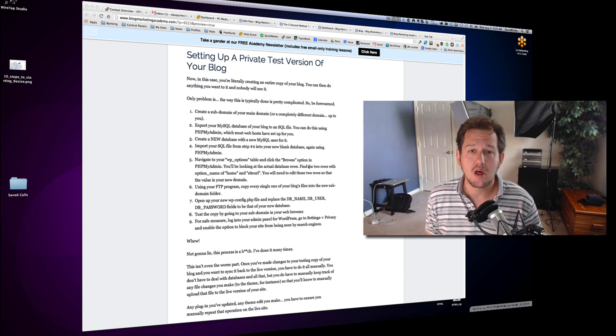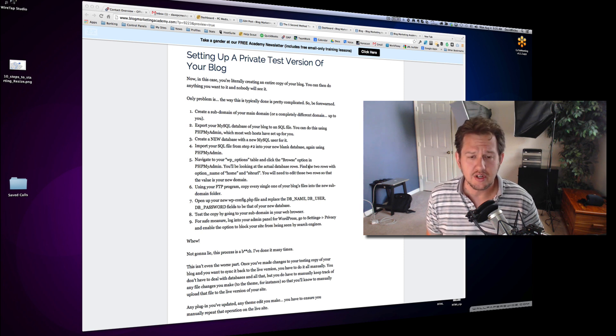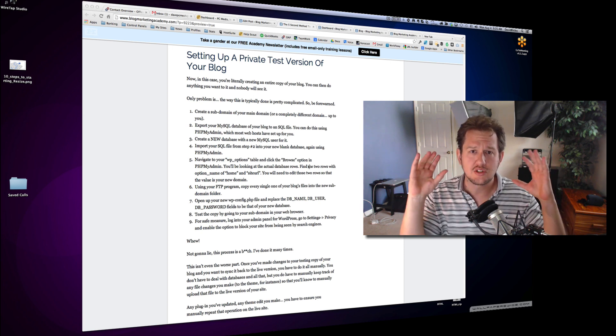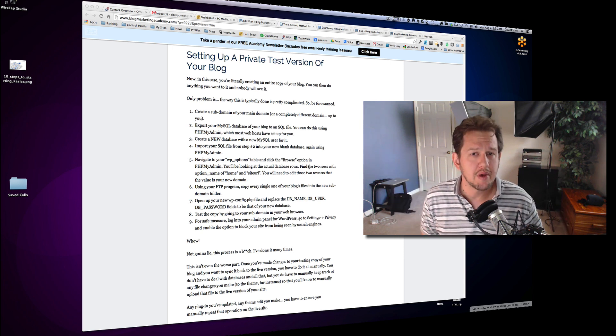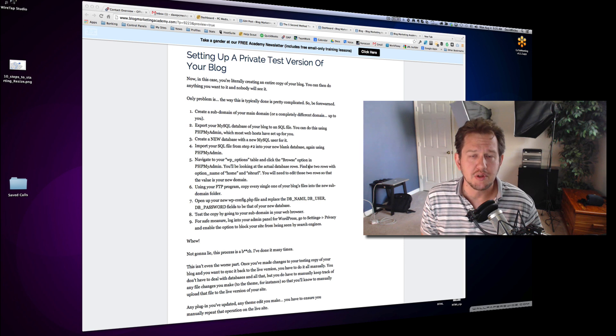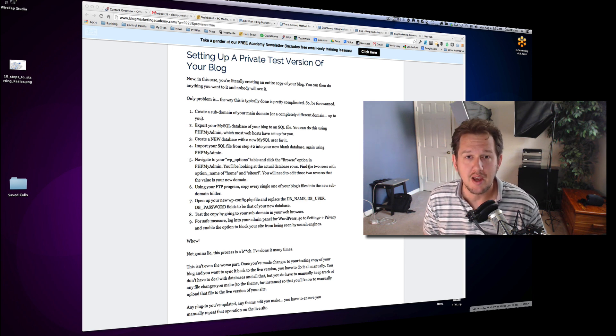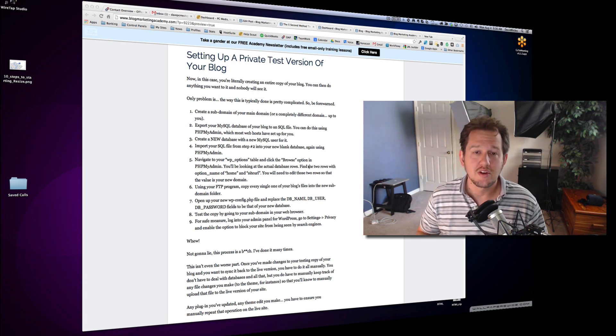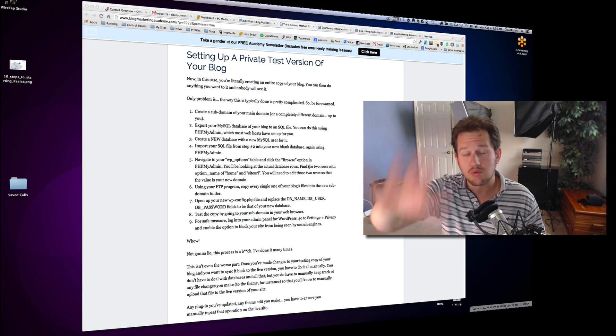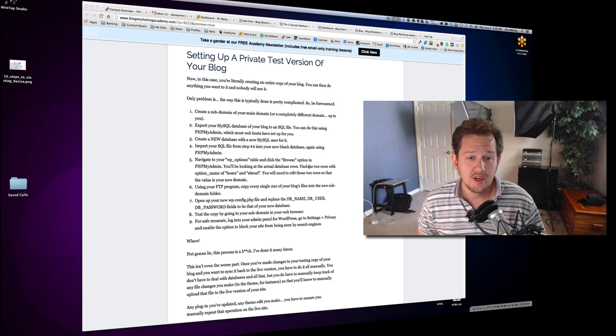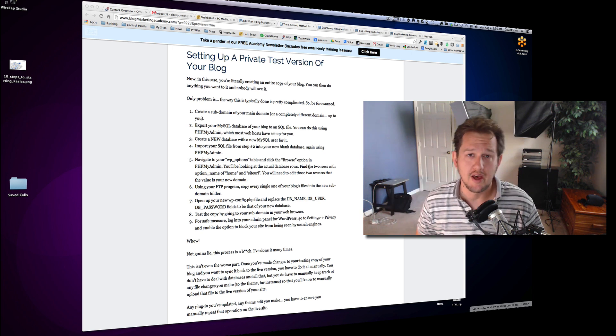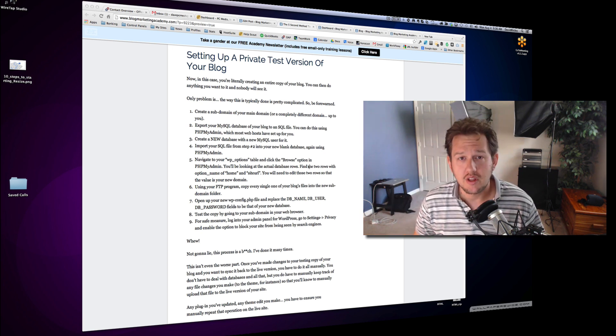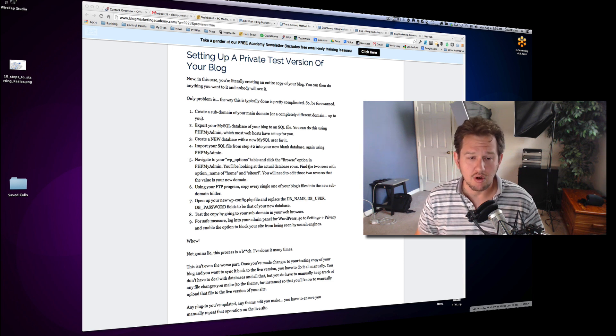But if your blog is fairly small and your SQL file is not too large, you shouldn't have a major problem with simply using phpMyAdmin to import that thing and then you got to do all the rest yourself. So I'm not going to show you how to do that on video because it takes too damn long. This would be a really long video.